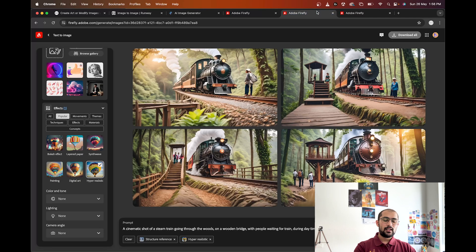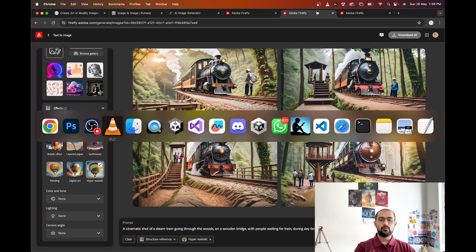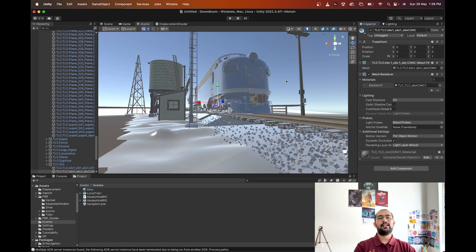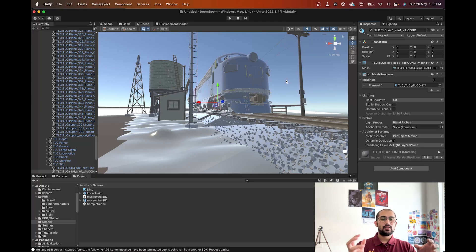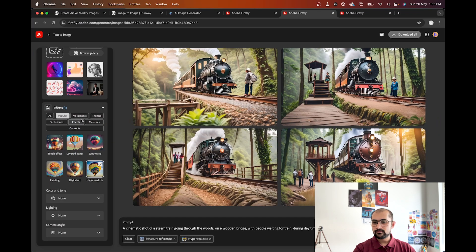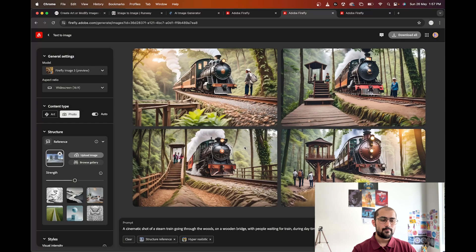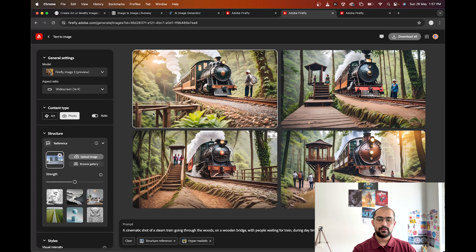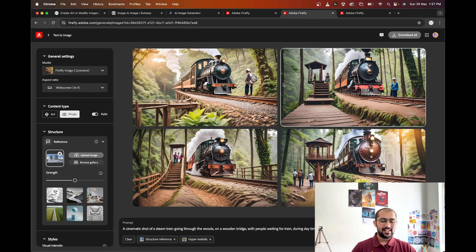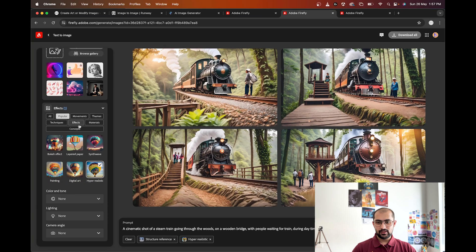Now let me quickly show you one more interesting thing I tried. I downloaded a 3D scene of a train and loaded it up in Unity, took a screenshot, and loaded it up in Firefly. The prompt is: 'a cinematic shot of a steam train going through the woods on a wooden bridge with people waiting for the train during daytime.' That looks very interesting — it created an interesting kind of shot.